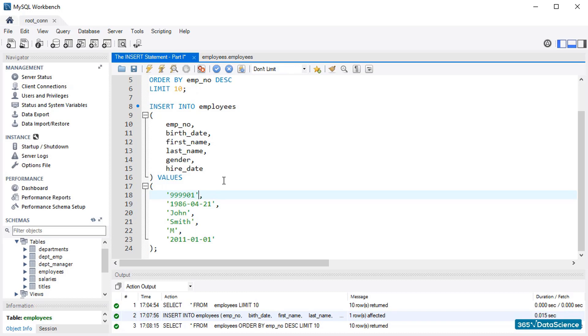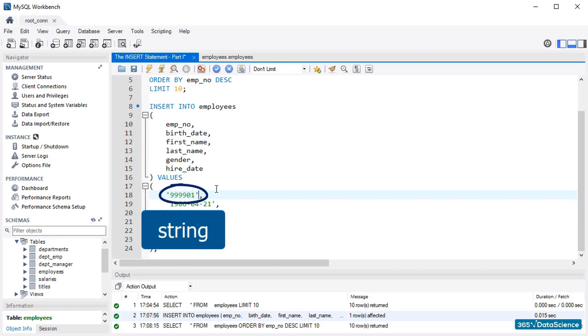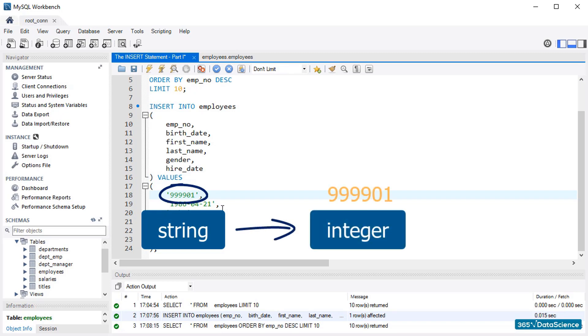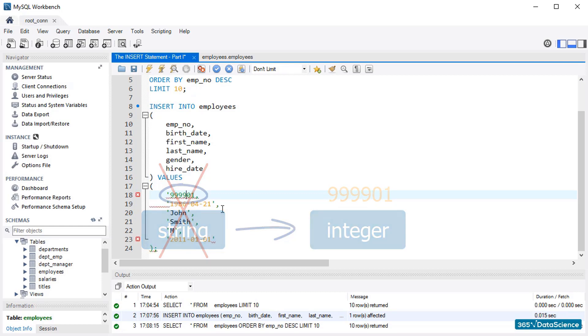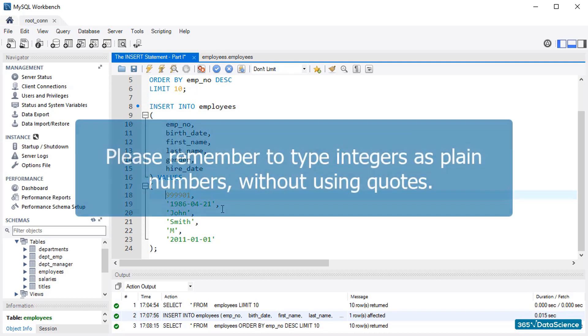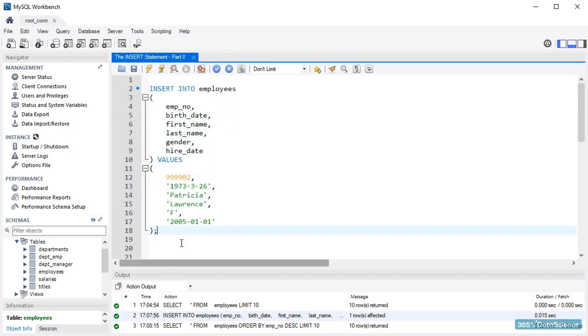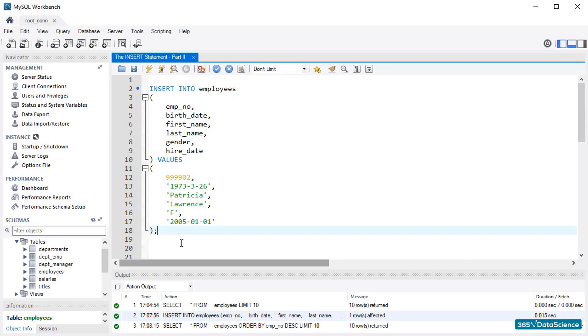The explanation why is that MySQL will automatically, or, as some professionals would say, transparently, convert the string into an integer. The best practice is to avoid writing integers within quotes, since this conversion consumes time and prevents the smooth operation of more advanced MySQL features. To conclude, the idea is that, yes, you could write an integer within quotes, but this is not considered a best practice. That's why we would like to give you the following piece of advice. Please remember to type integers as plain numbers, without using quotes.